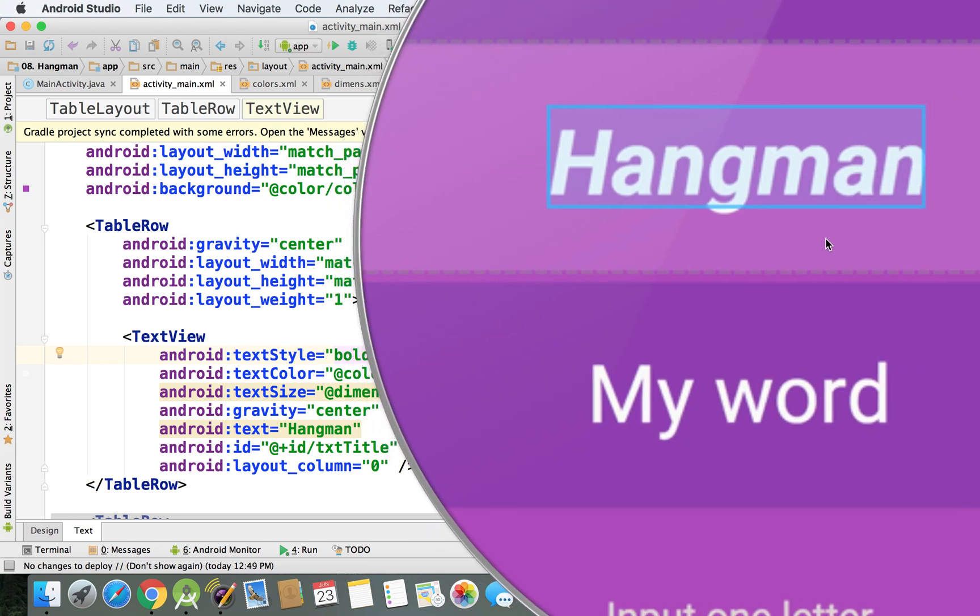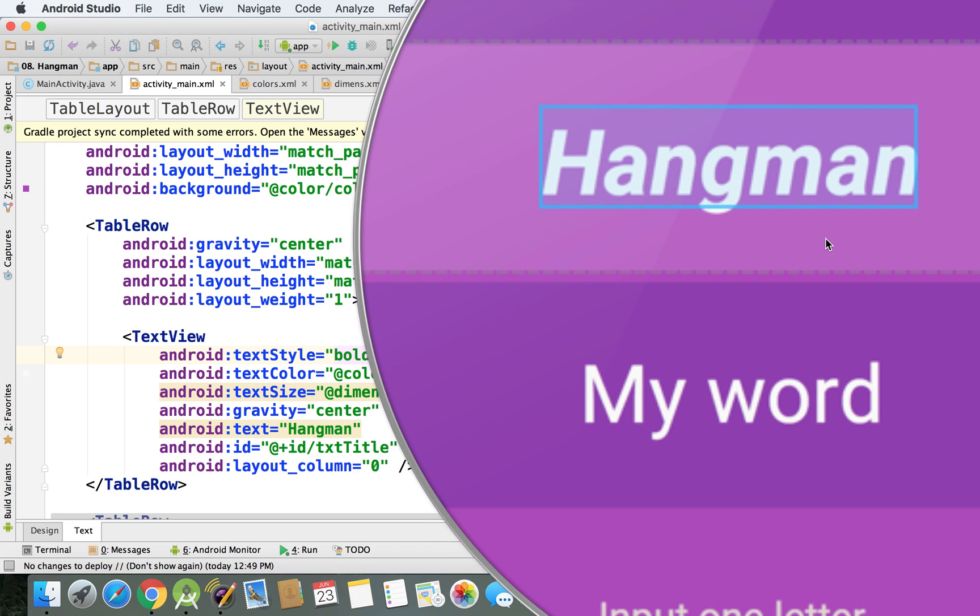As you can see, the difference between our title and the word that is displayed on the screen.